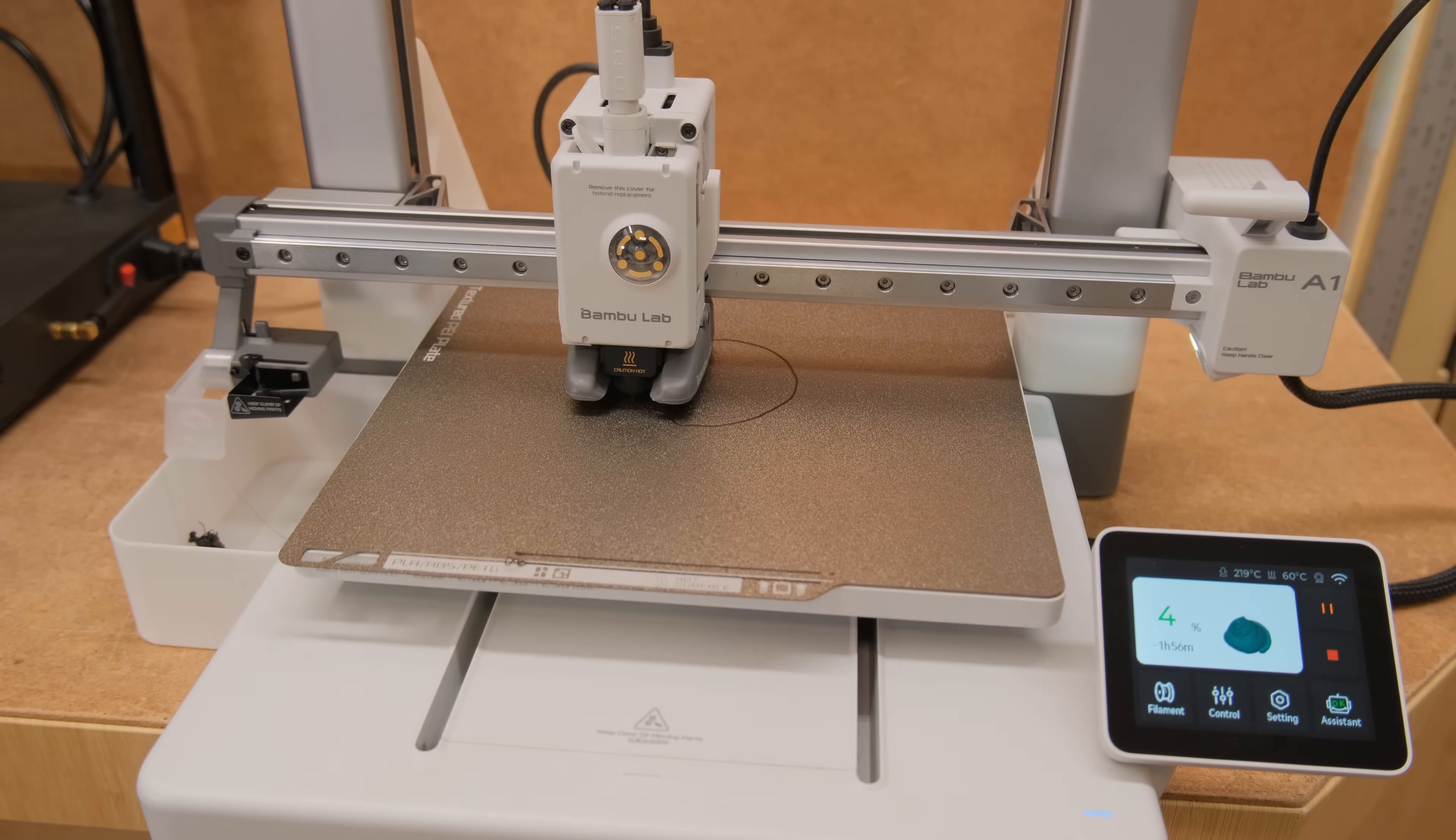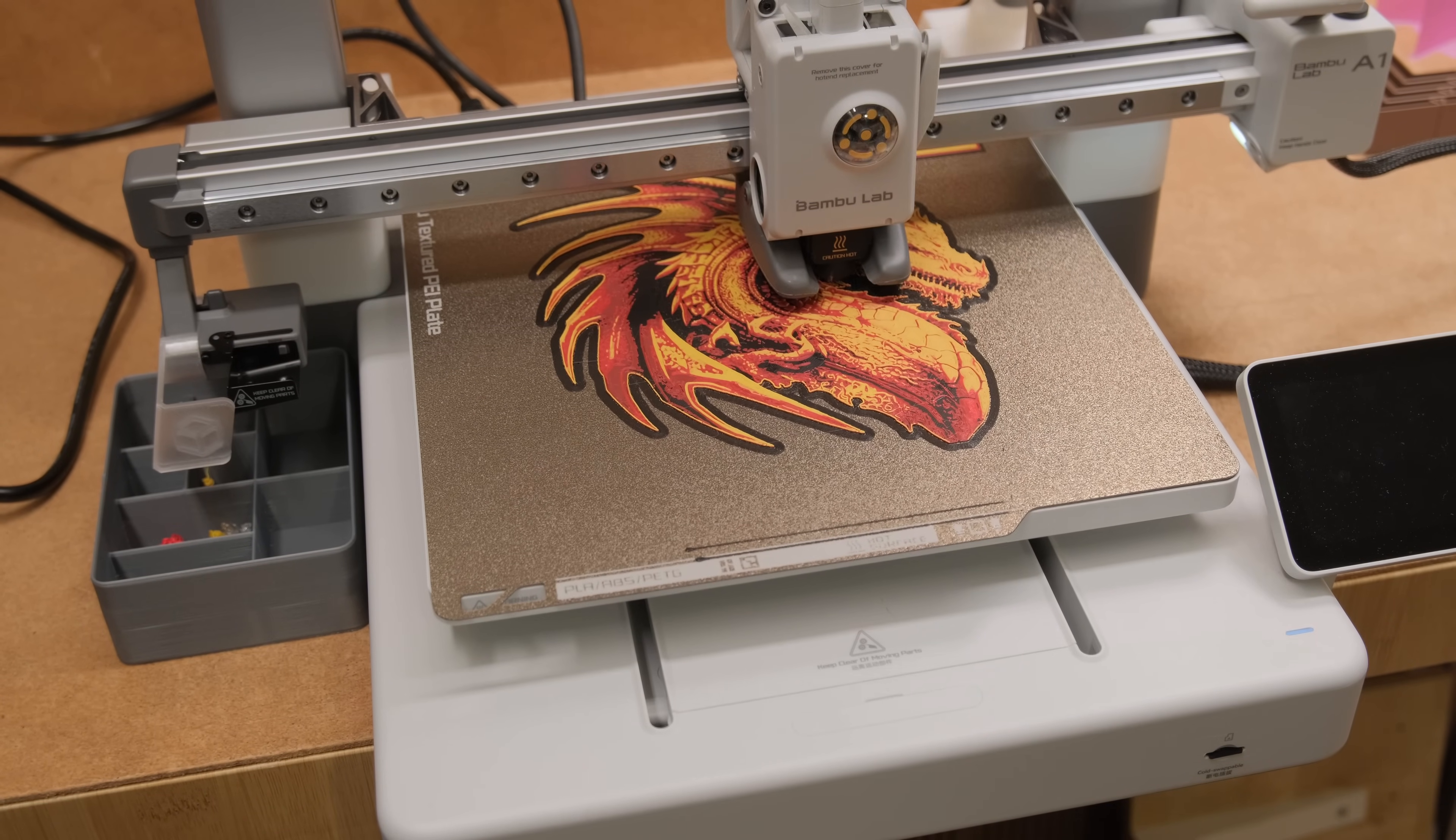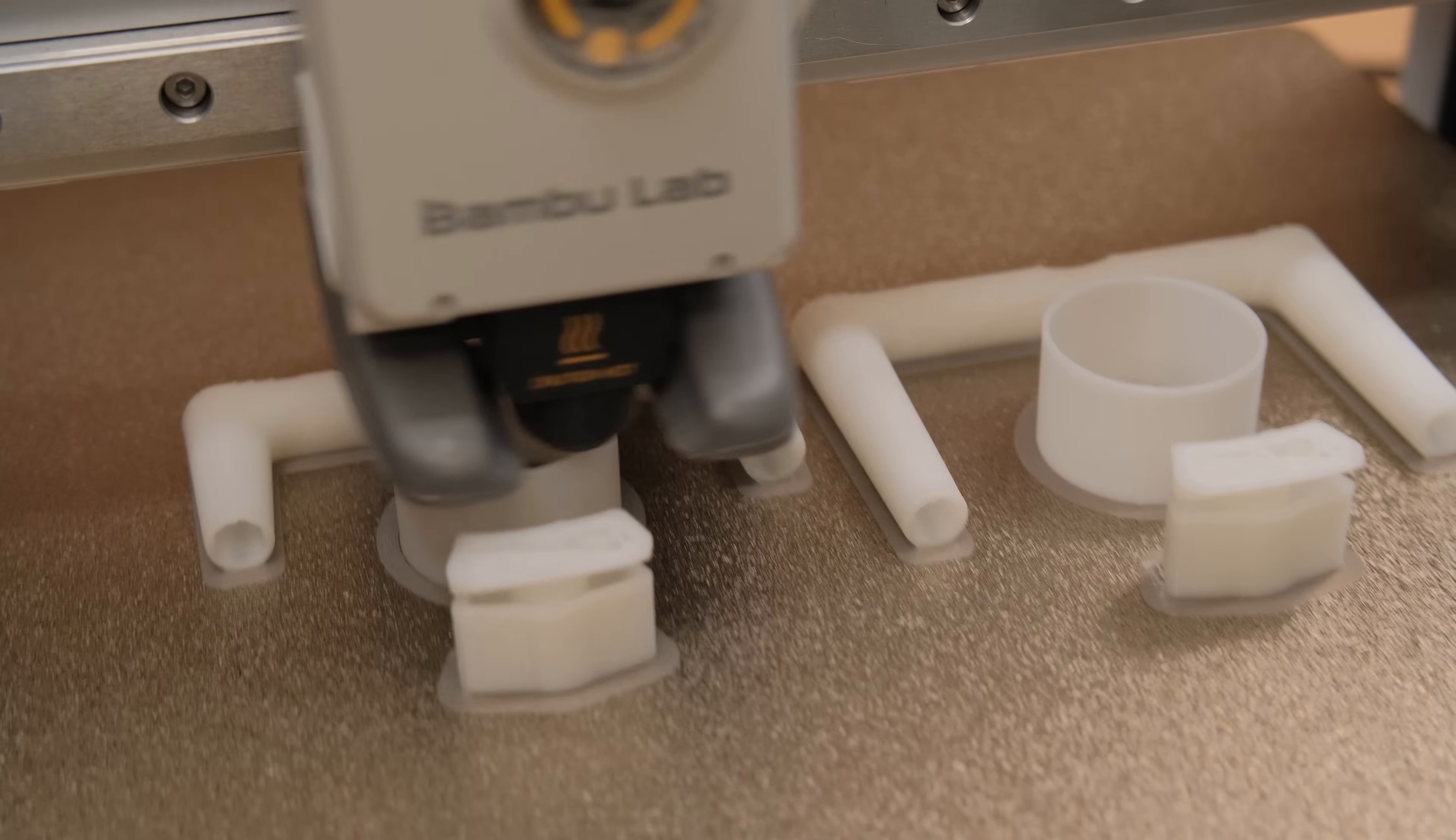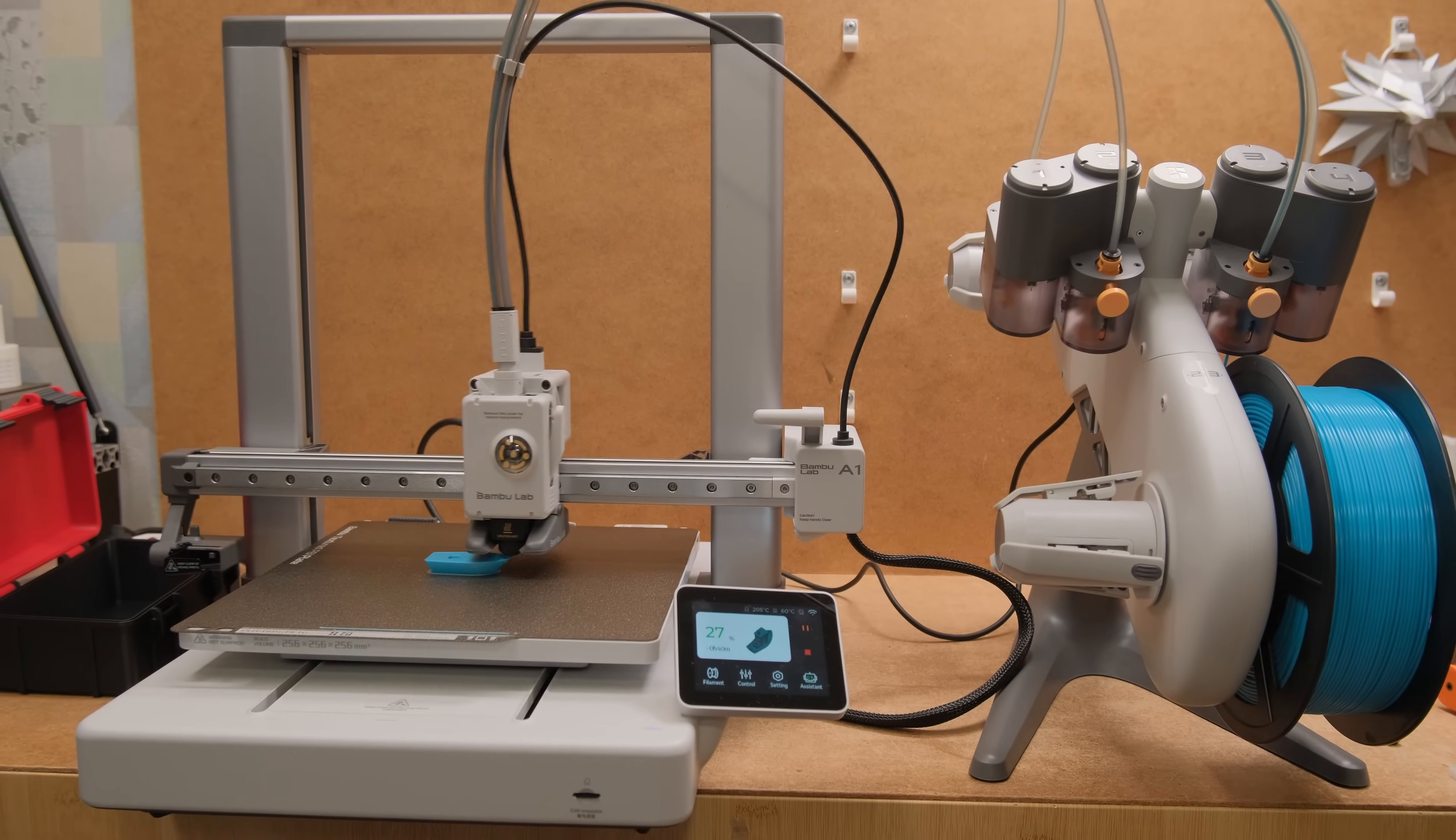Combined with the multicolor capabilities and the automatic filament change that AMS light provides, it makes this so easy to recommend for people who want a printer to be a tool that prints well and just works out of the box.